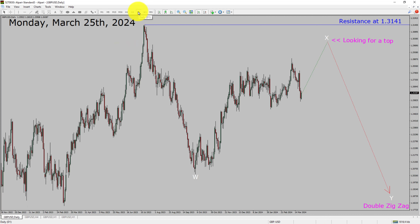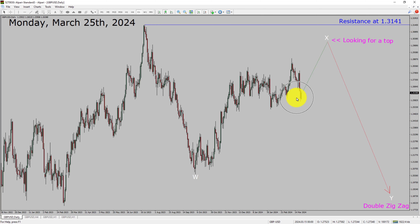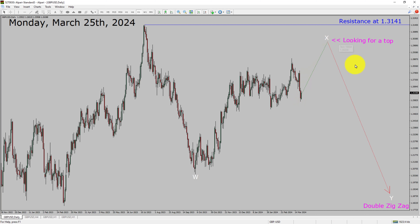Inside the daily timeframe, the trend is down in the pound dollar currency pair. Daily timeframe resistance is present at the 1.3141 price level. Price action is most likely going to rise up to print a bullish wave X pullback and then drop to print a bearish wave Y double zigzag leg in coming trading days.